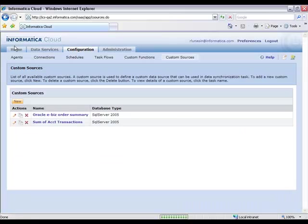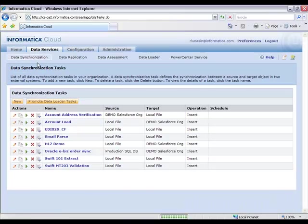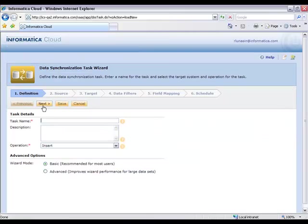All right, so I hit OK, and I now simply go to the Data Synchronization Service, where I can use that custom source just like I would any other source that's available to me inside of Informatica Cloud.